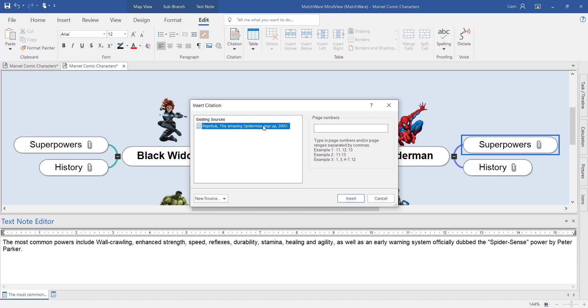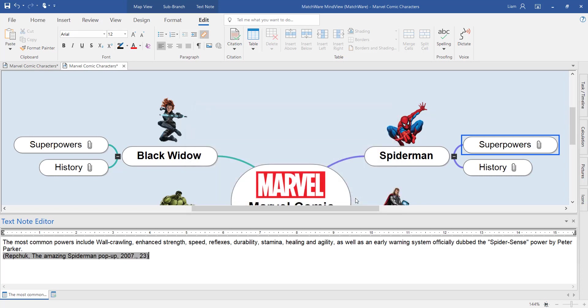So by selecting the source and referencing a specific page number, it will automatically insert into the text note editor the correct citation.